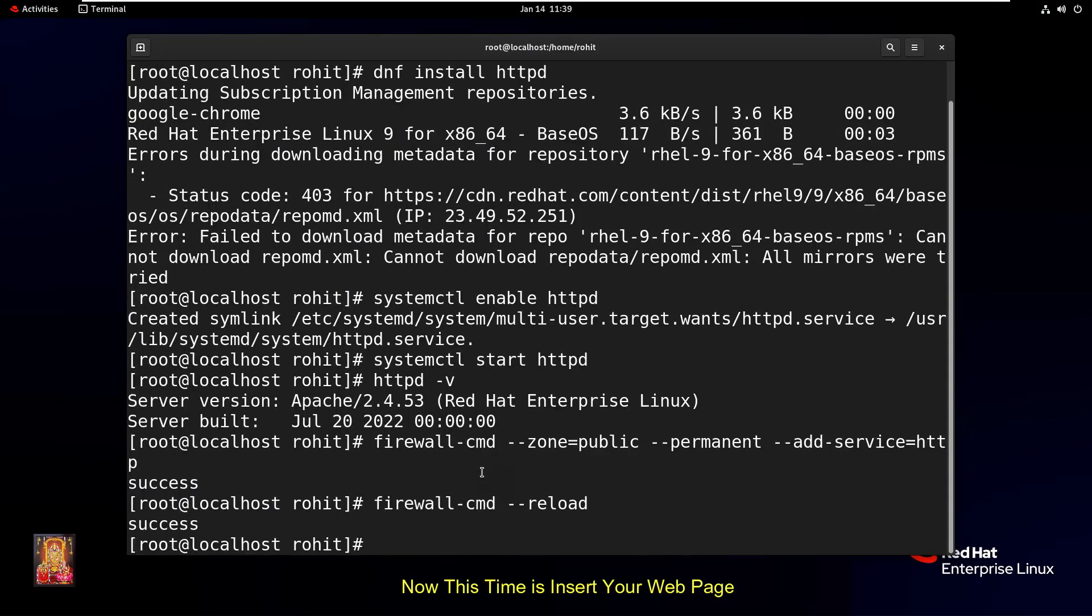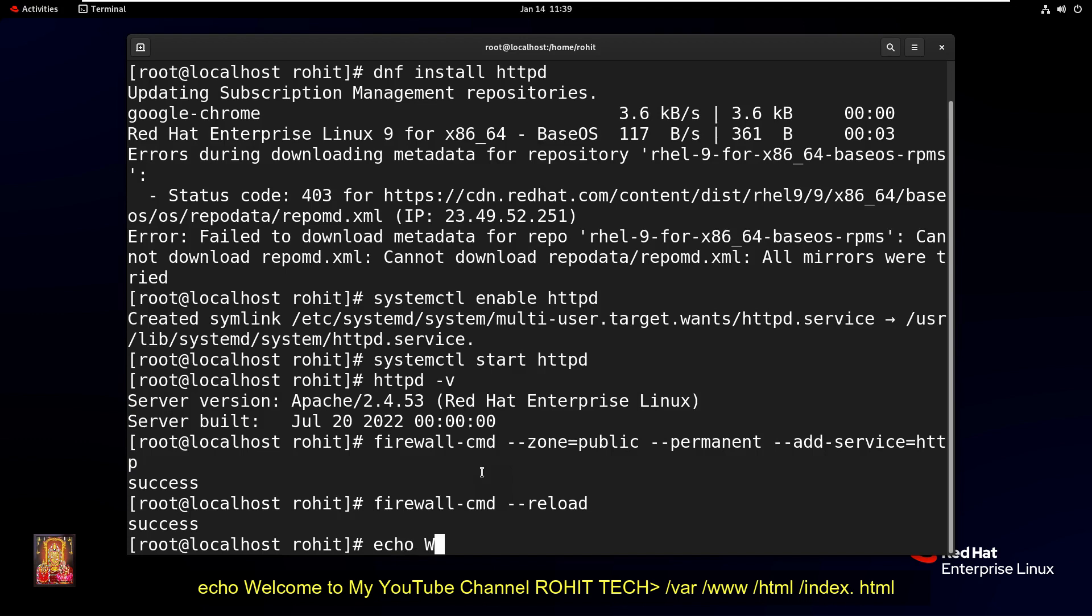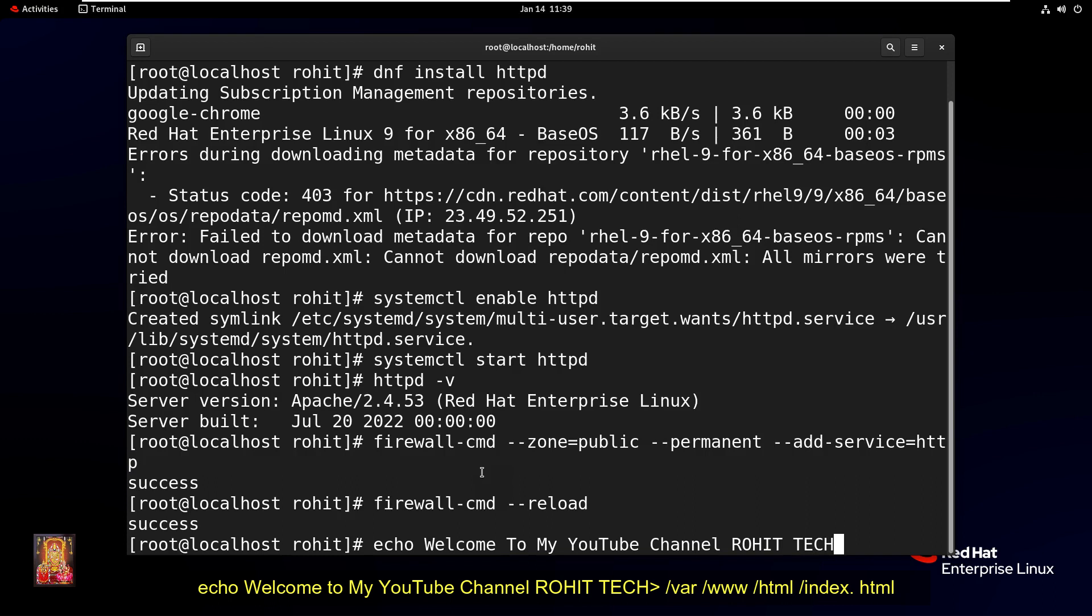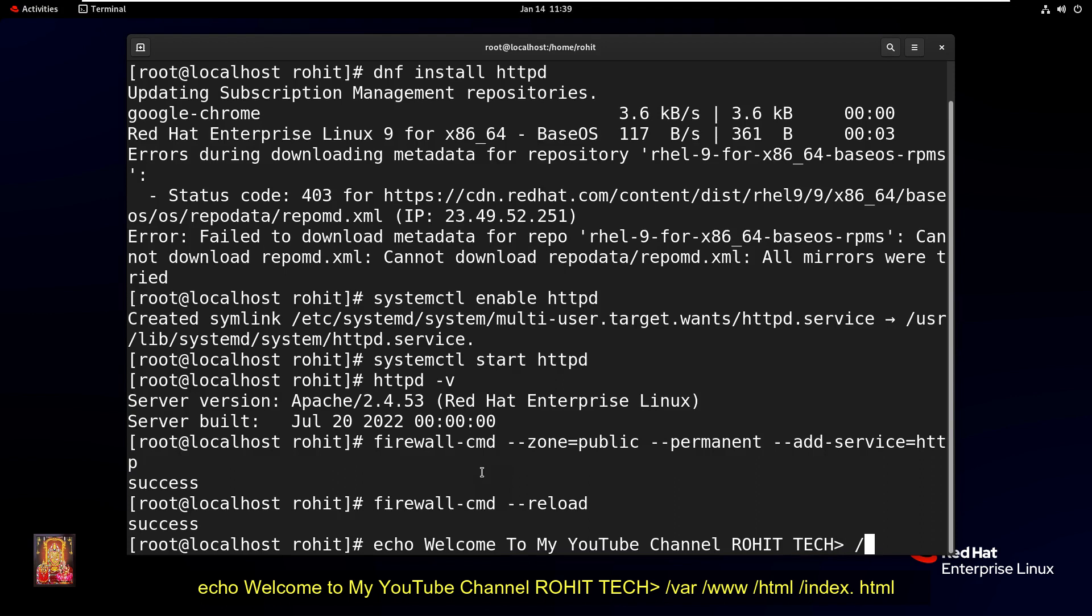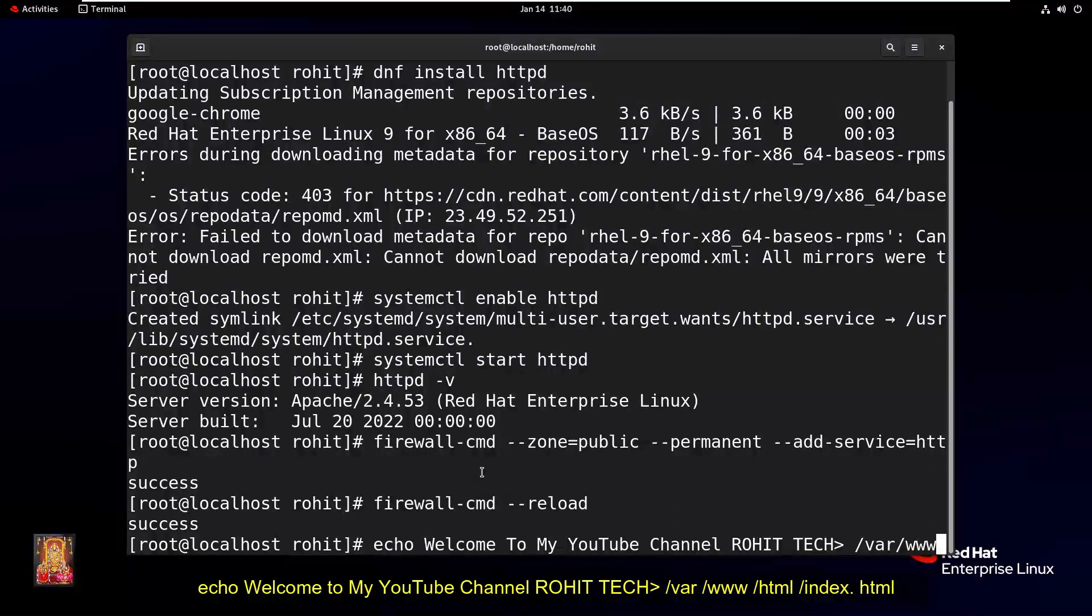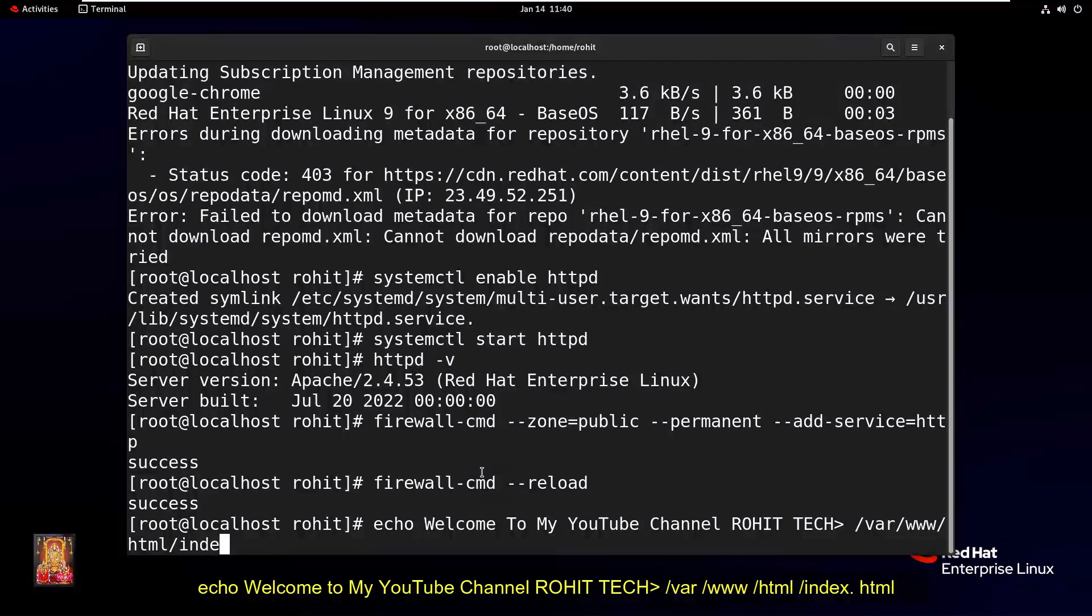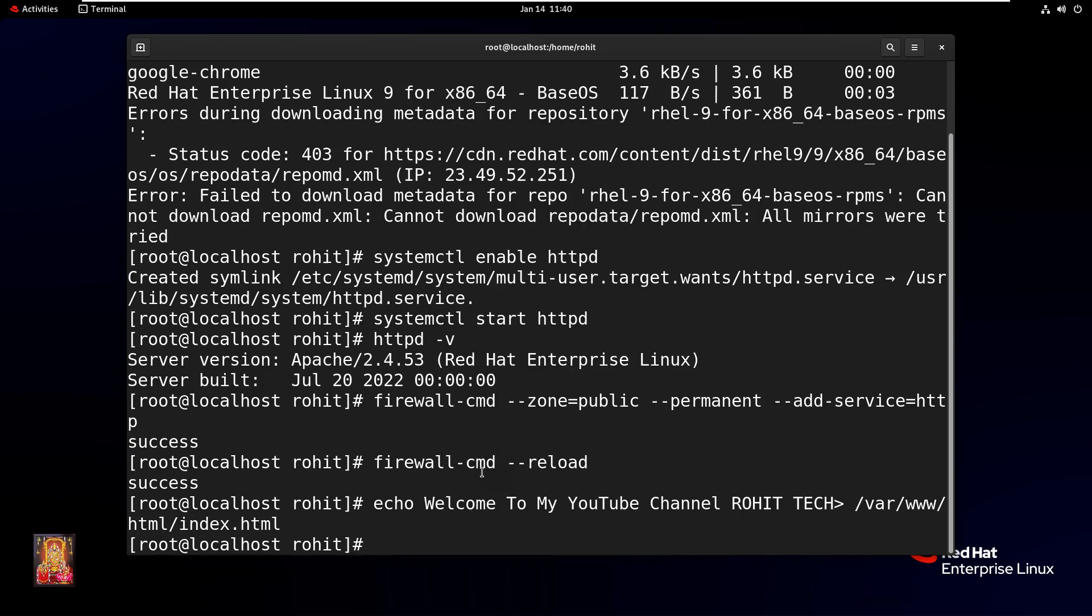Now it's time to insert your web page. Type command echo with your HTML content, redirecting output to /var/www/html/index.html. Press Enter. Now the web page is added.